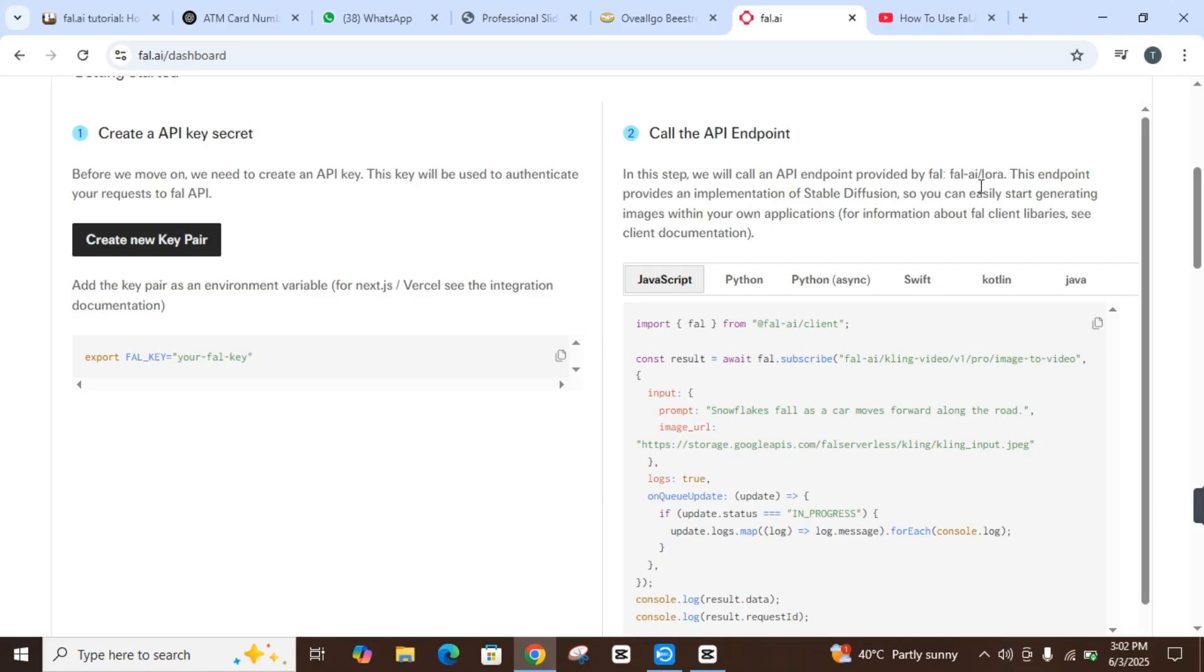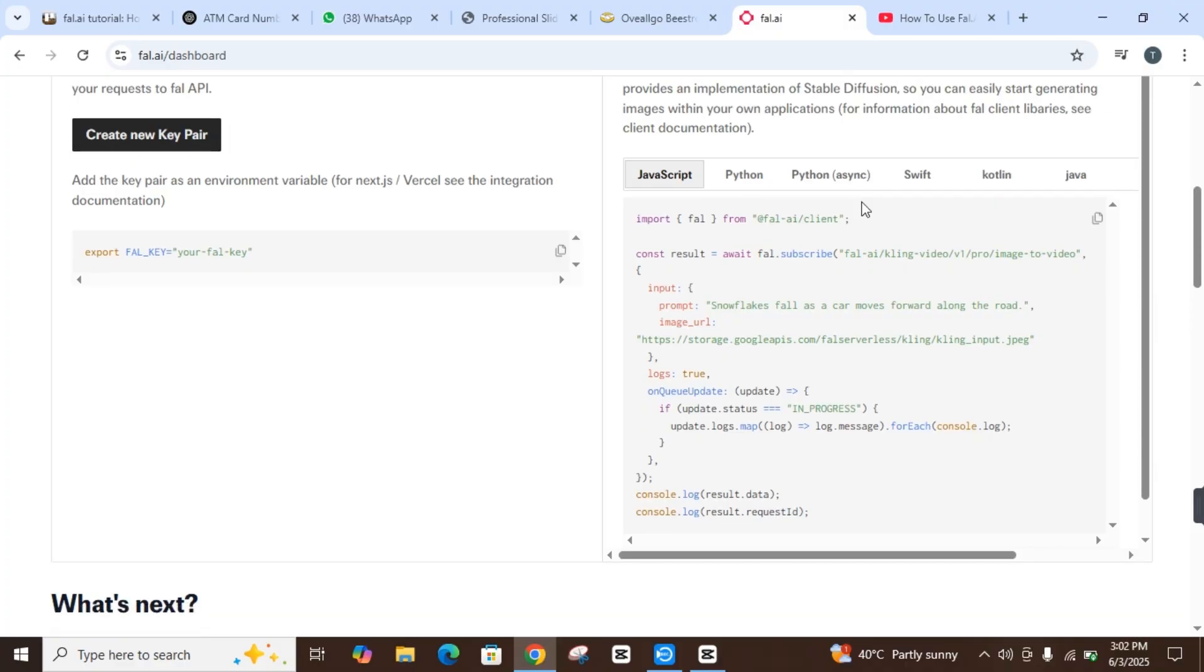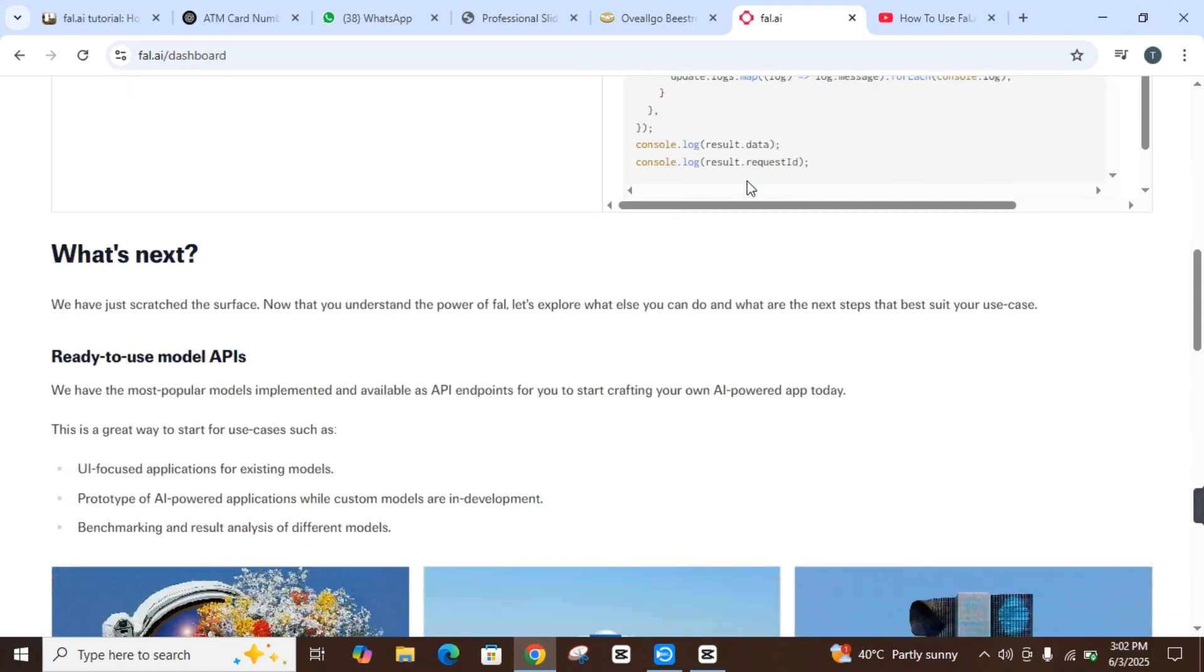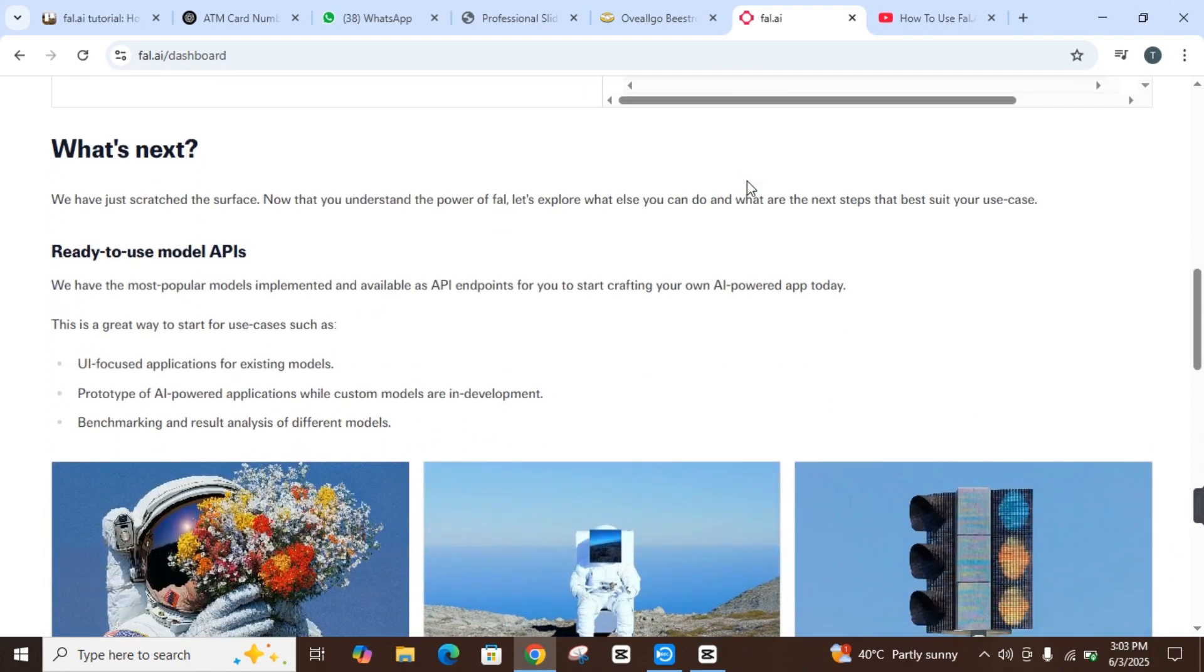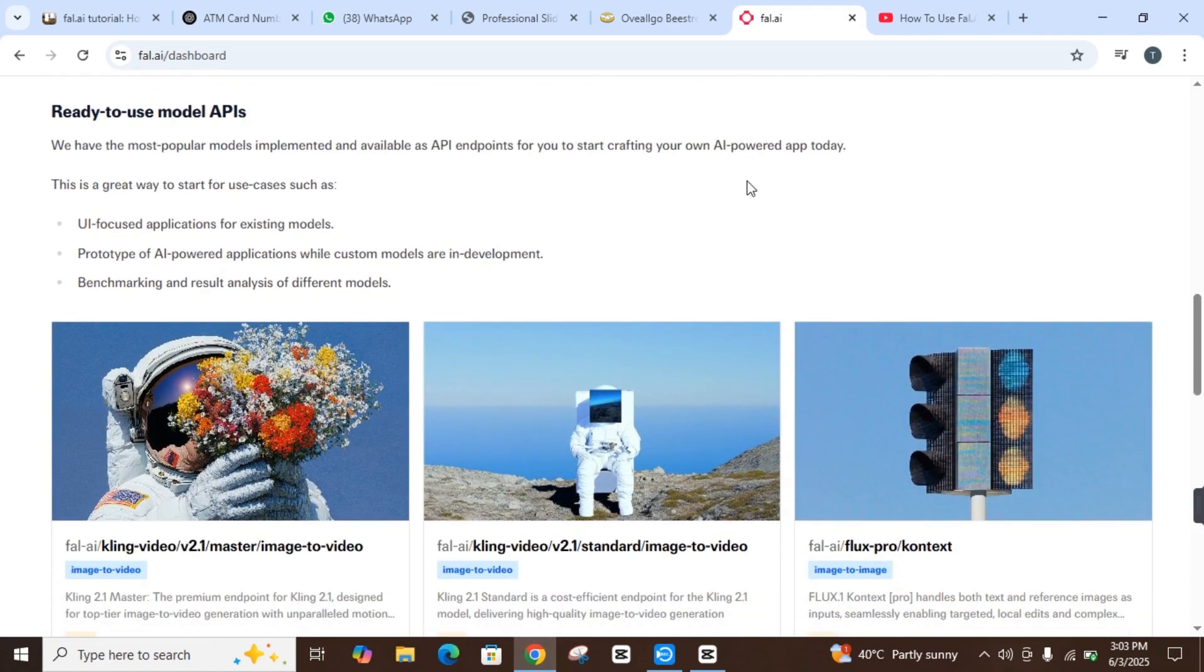There is 'Call the API Endpoint.' In this step, we can call an API endpoint provided by Fal.AI. This endpoint provides an implementation of Stable Diffusion so that you can easily start generating images with your own applications. For more information about Fal clients library, see the client documentation.